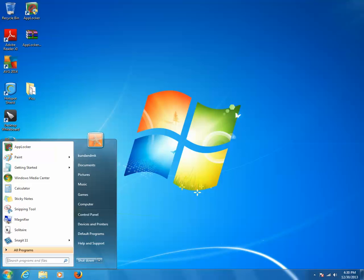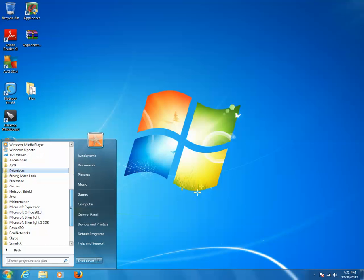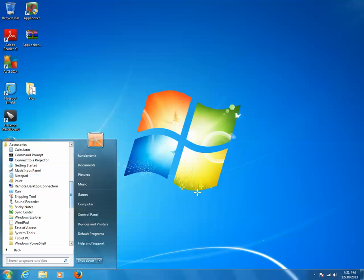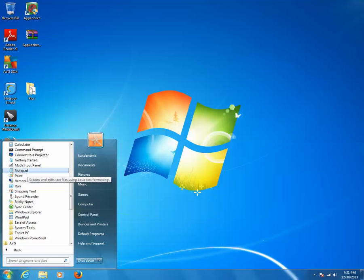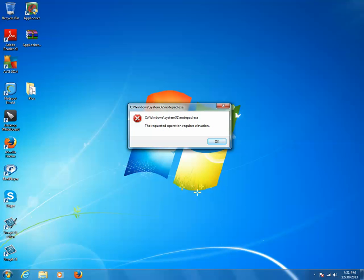Now let me try to run this Notepad application. I'll go to All Programs, then Accessories, then Notepad. When I try to open Notepad — or when any standard user tries to open it — they will get a message saying they cannot open this Notepad application.